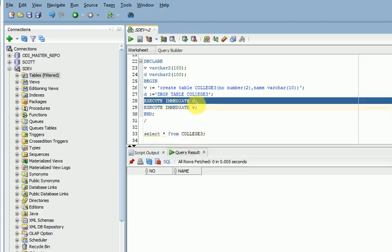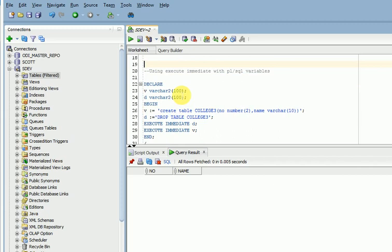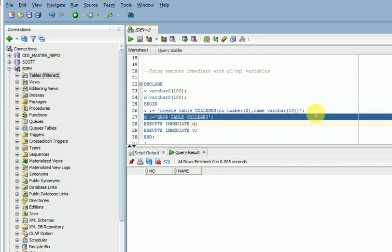Here I am dropping a table D and I am creating a table here. One method is you can pass the entire string into some variable and you can call that variable in execute immediate.